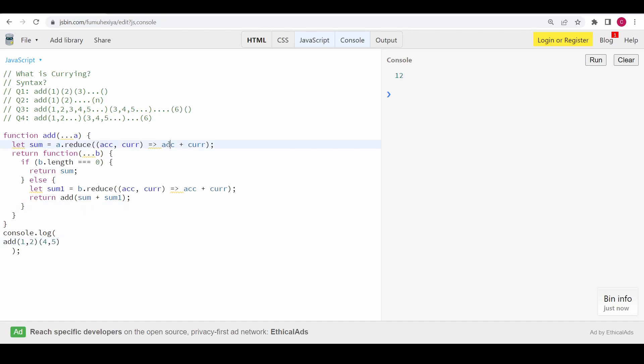I'm not going to solve problem four — I'll leave it up to you. You have to use the same pattern from Q2: override the toString method of the returned function to get the value. If you successfully write the solution for Q4, take a screenshot and tag me on LinkedIn. Don't forget to like, subscribe, and share this video — thanks for watching!